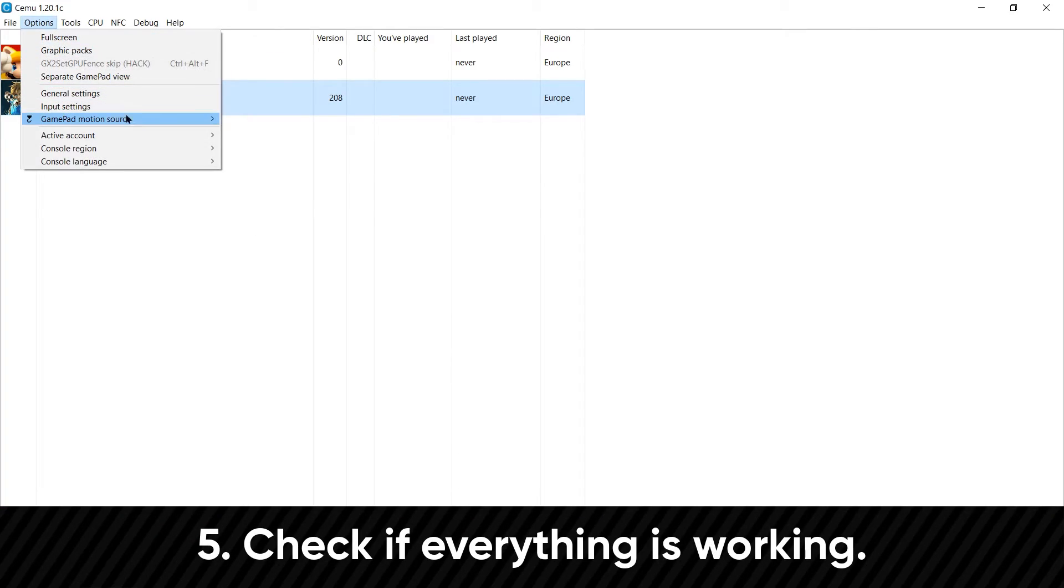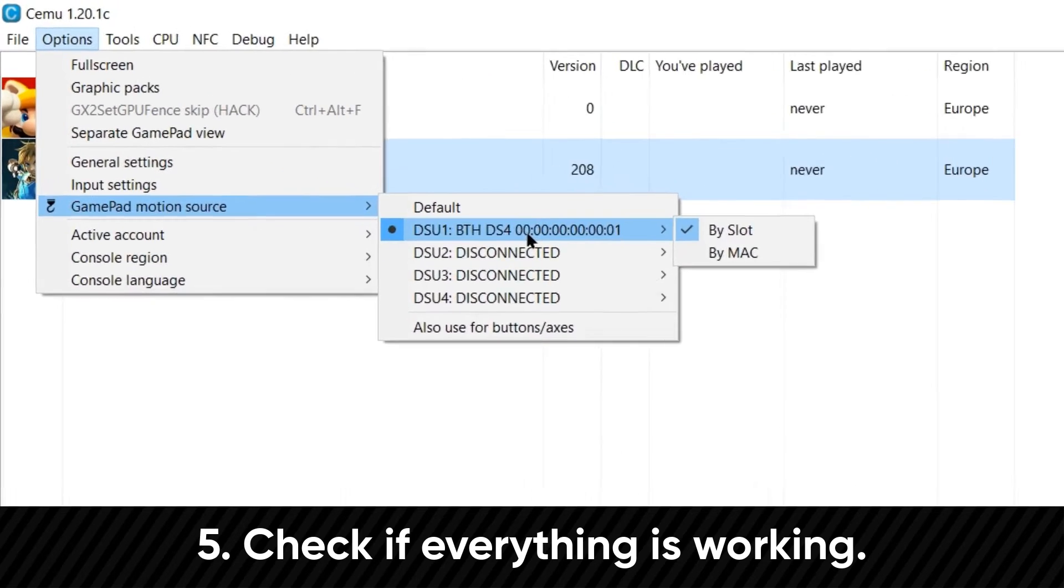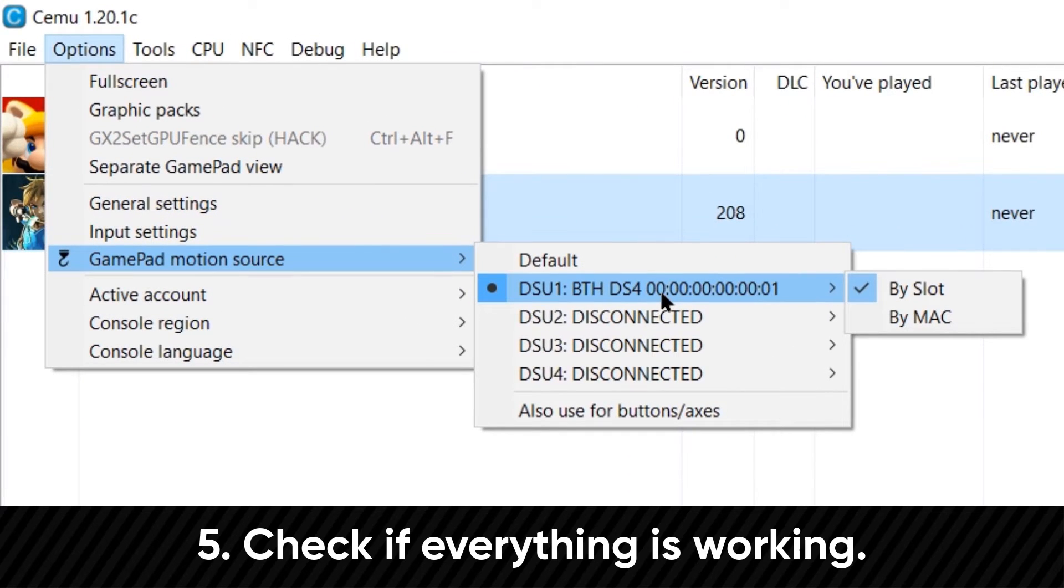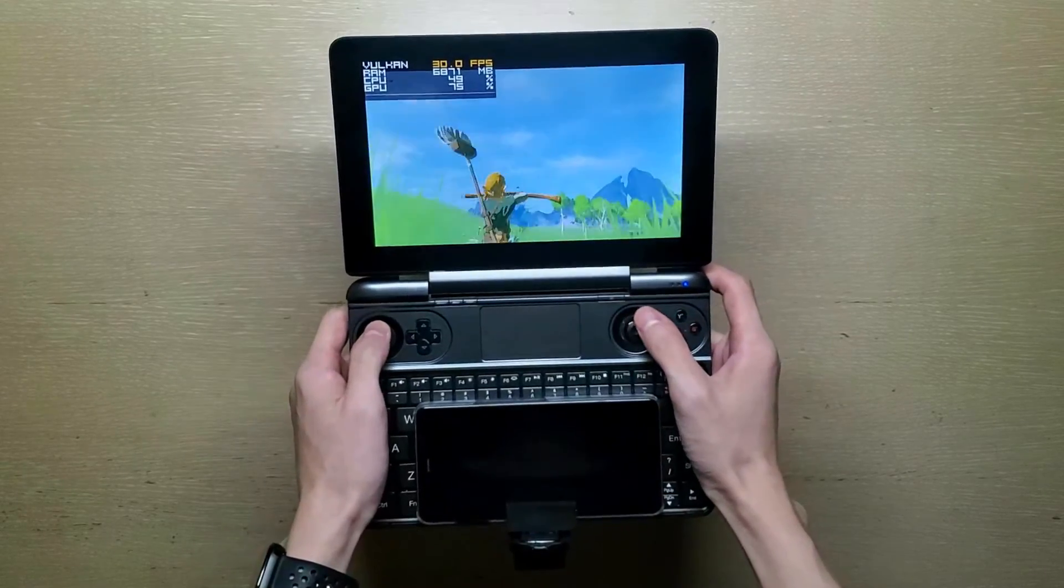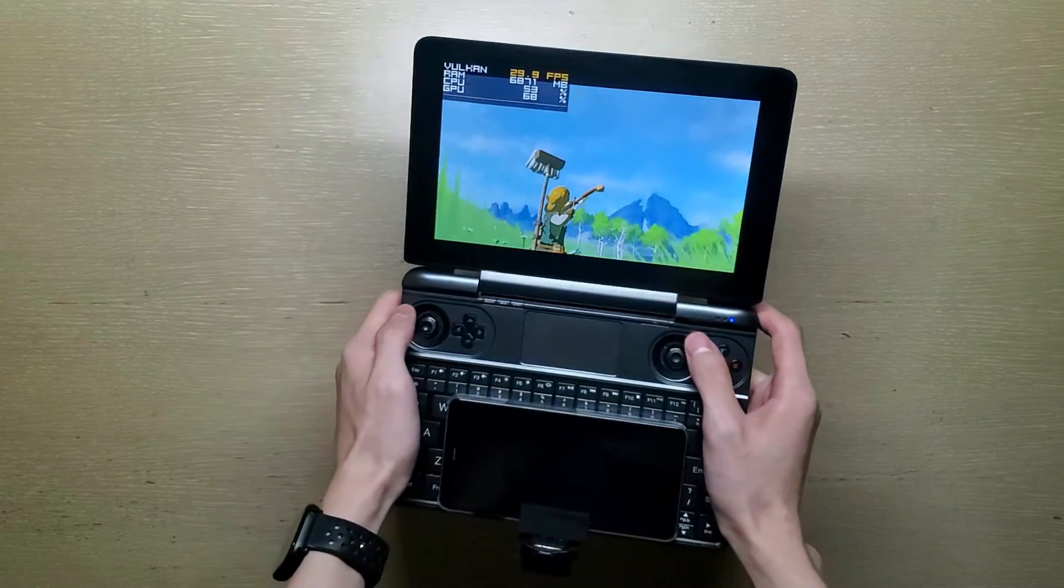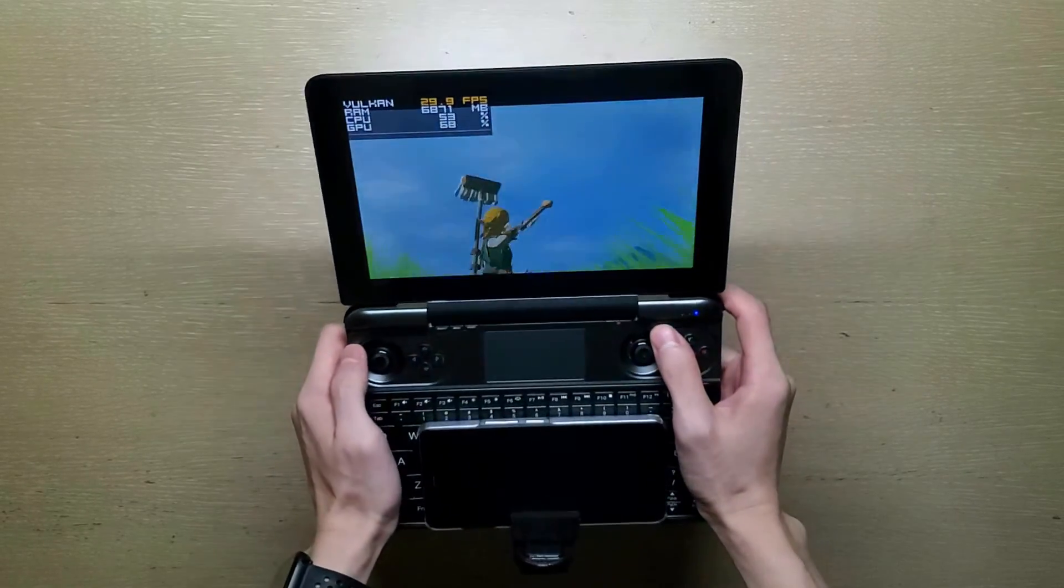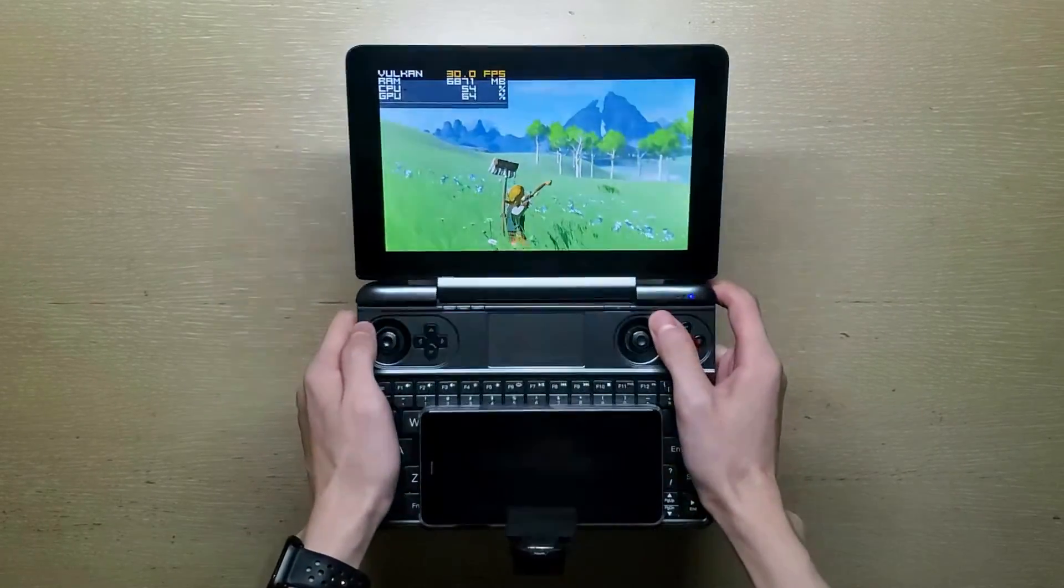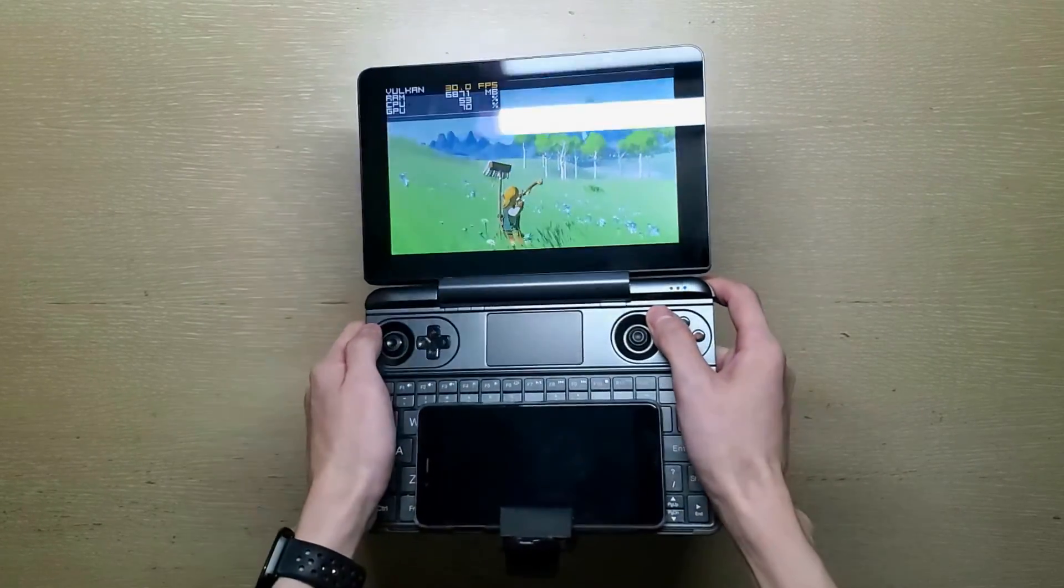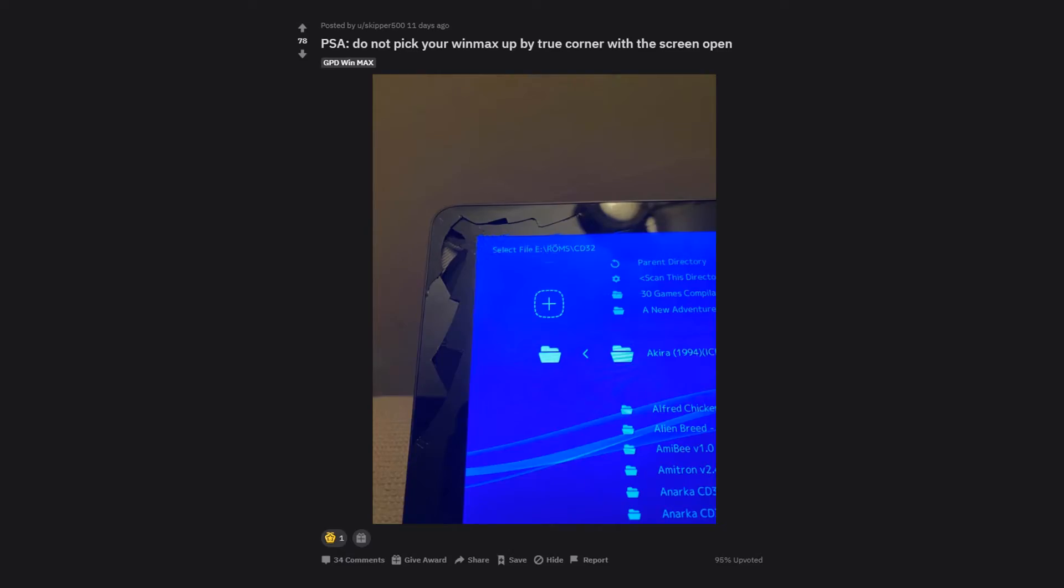And finally, going back to Options, and Gamepad Motion Source. If you see your device listed similar to this, that means you got it working. Then you can start using gyro in supported games. Then I think it would make sense now if you want to mount your phone to your WinMax. And if that's the case, may I suggest mounting it to the bottom half. Since I really do not recommend putting pressure to your WinMax's screen, as it is pretty fragile.